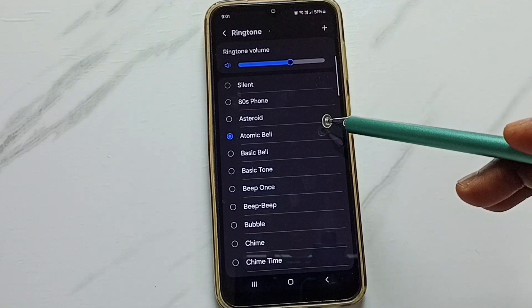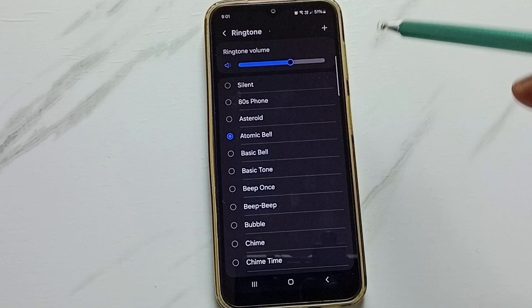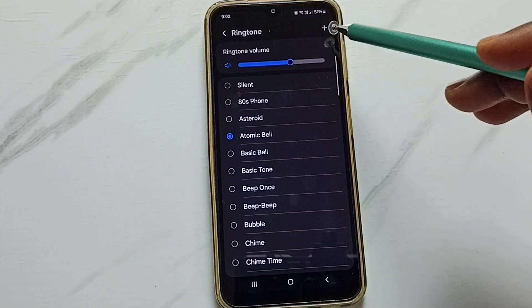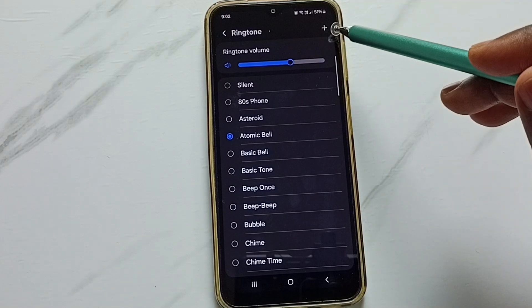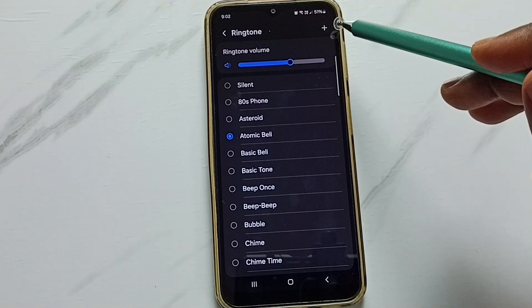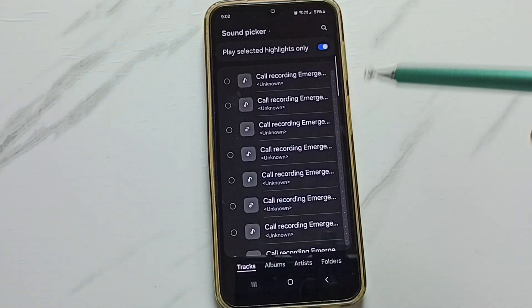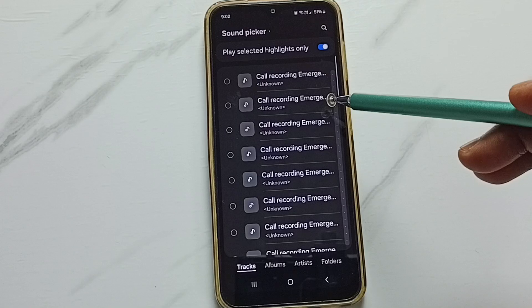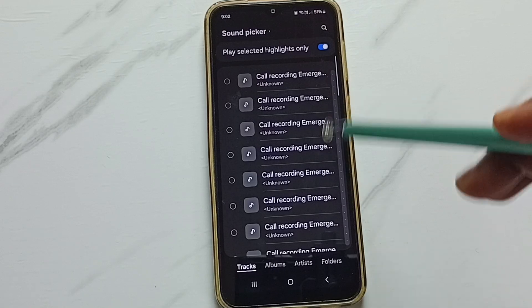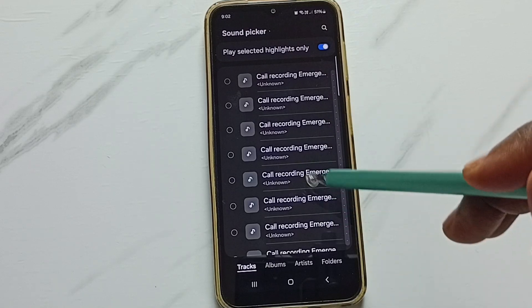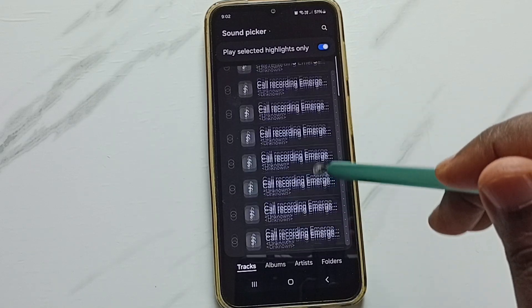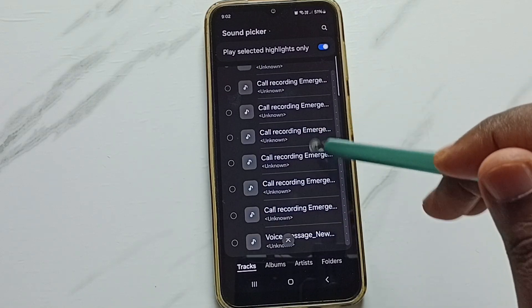If you want to select a custom ringtone, you can tap on the plus icon on the top right corner. So now we can select a ringtone from the phone.